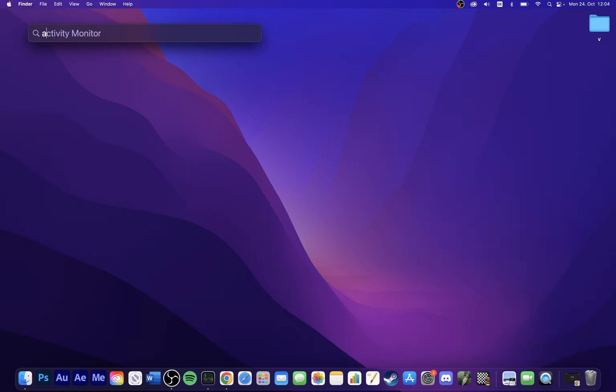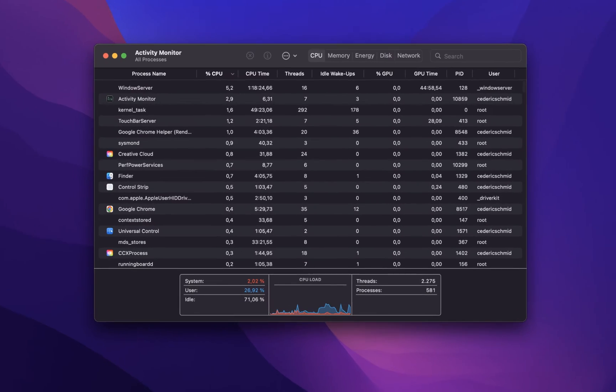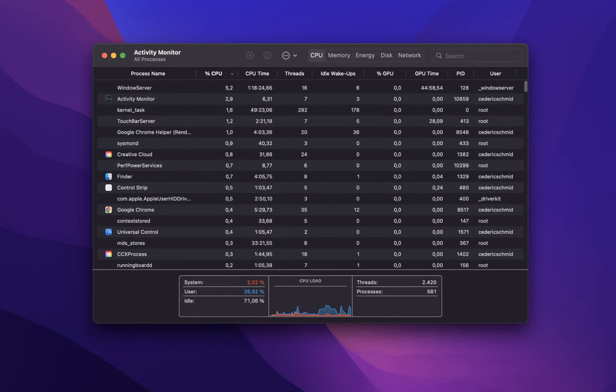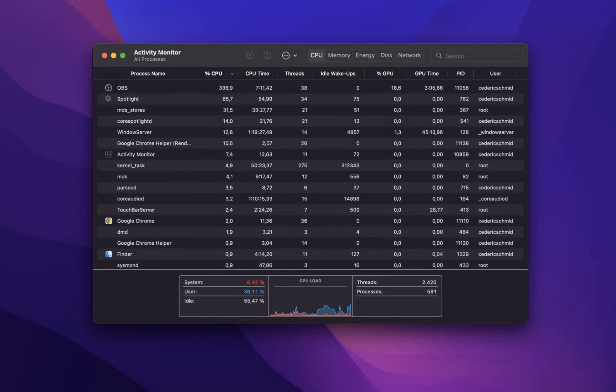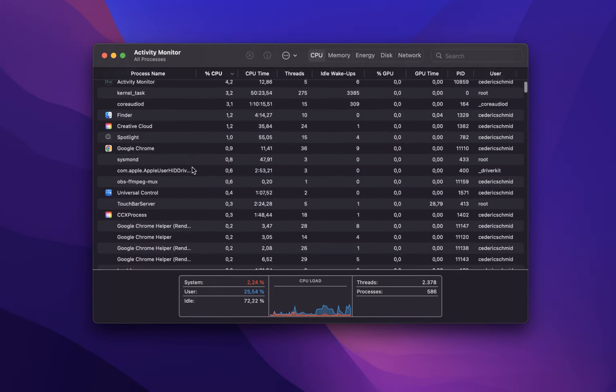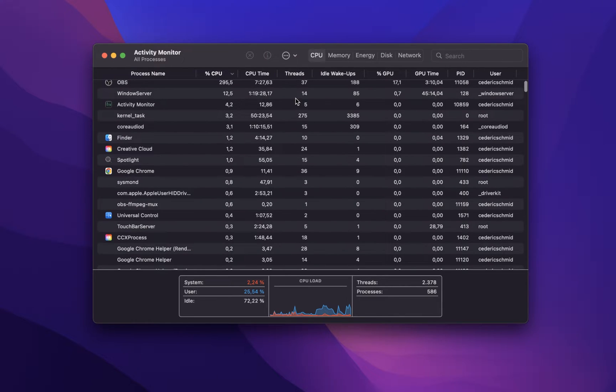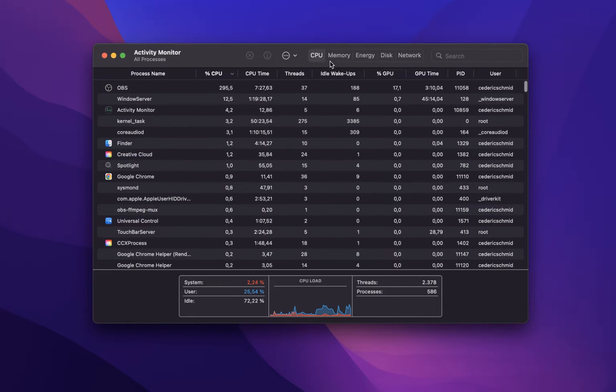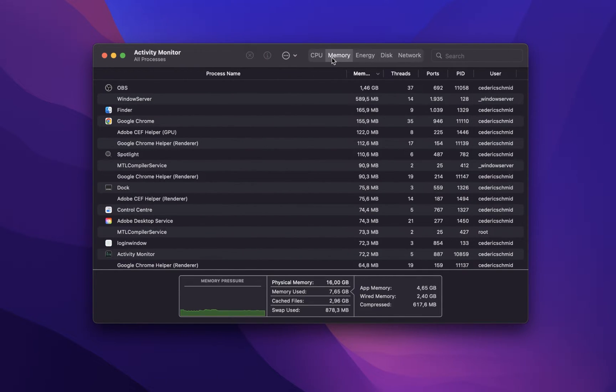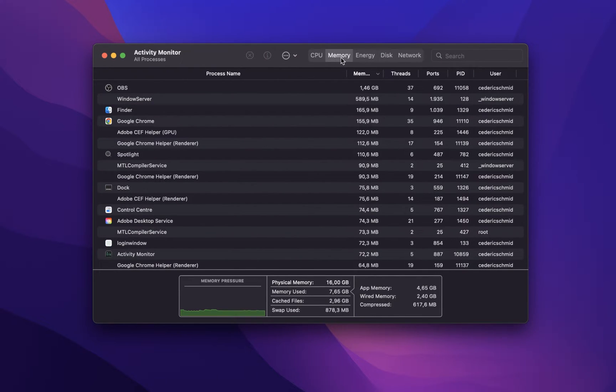First, I suggest making use of your Activity Monitor to see which processes and applications are running on your system. Here, you can preview which tasks are using up your CPU, memory, disk and network resources.